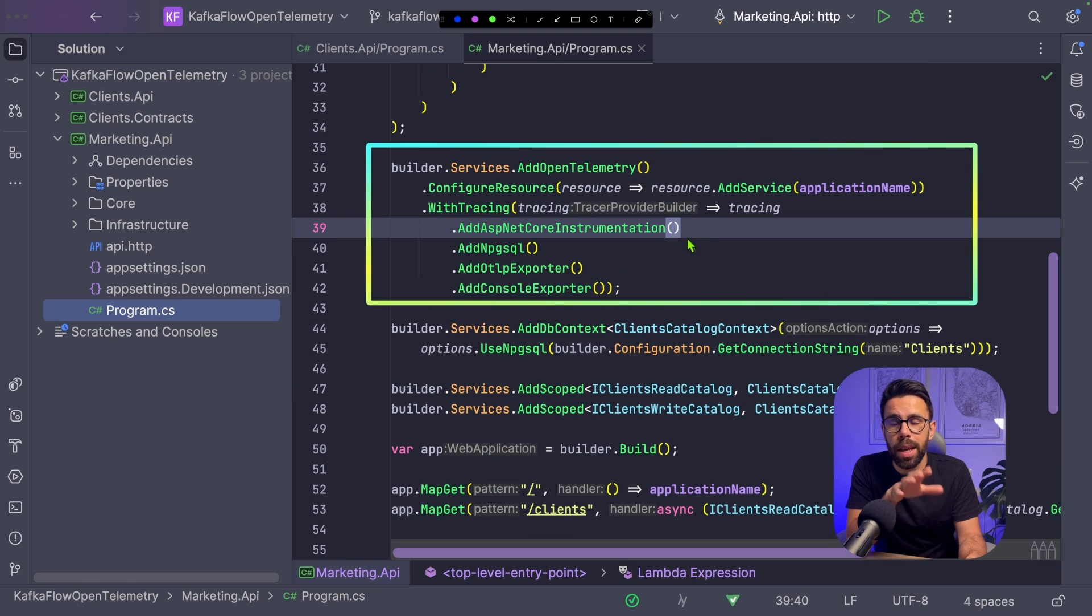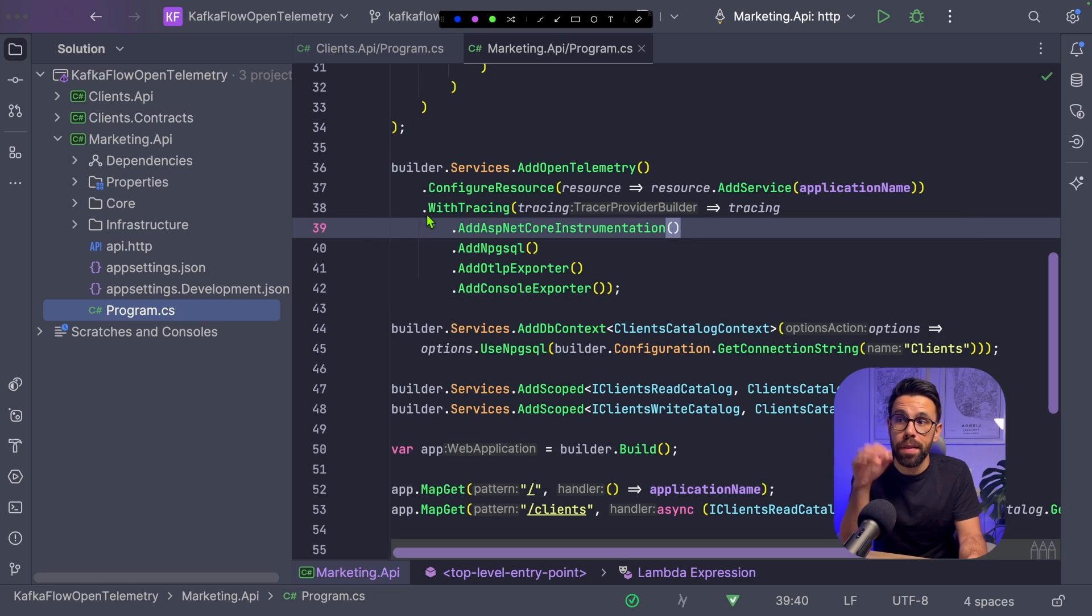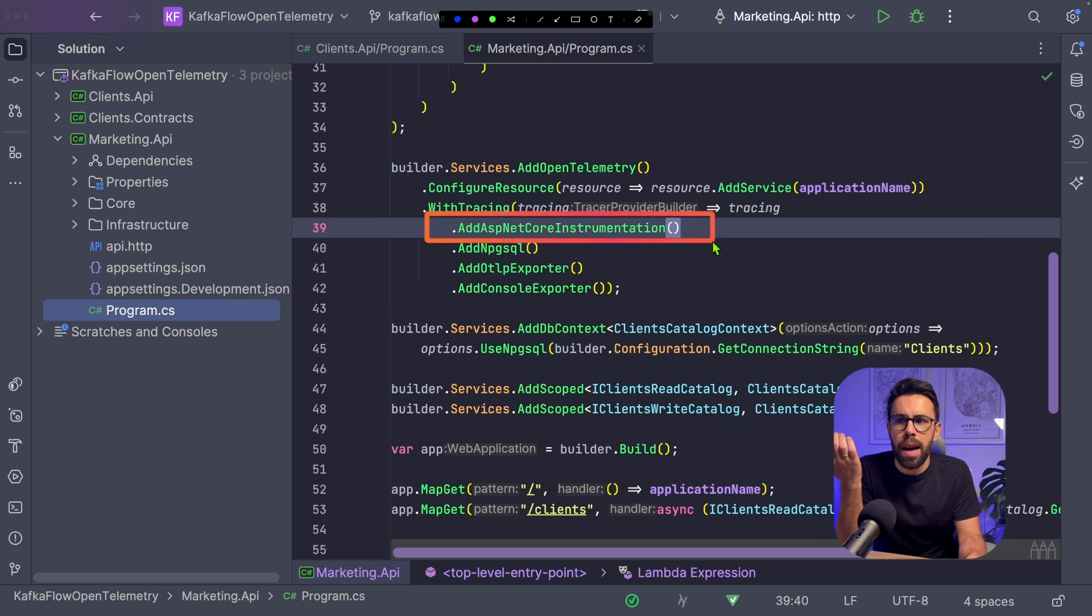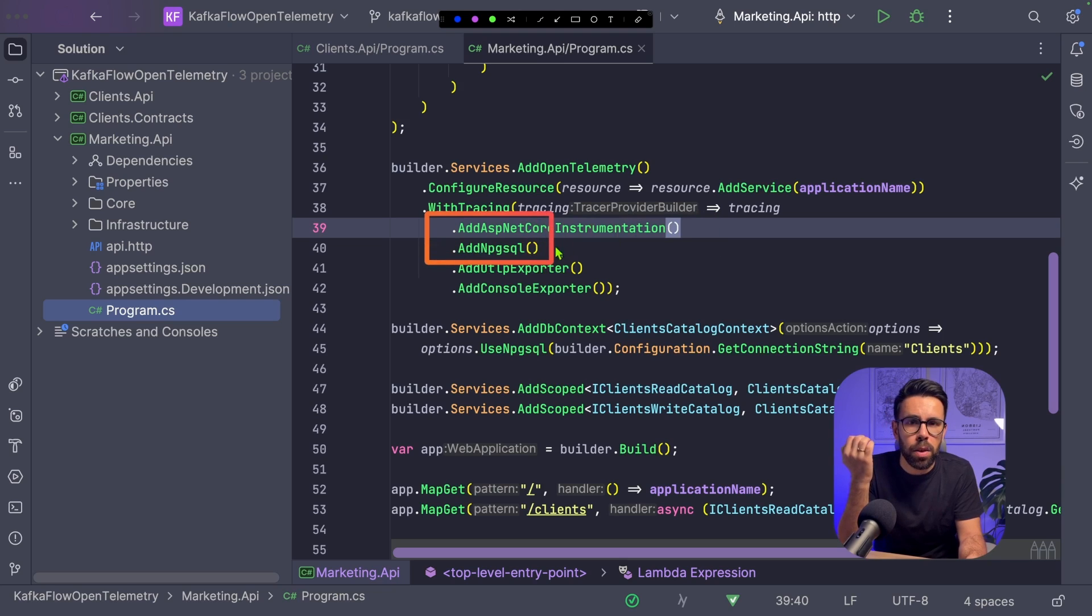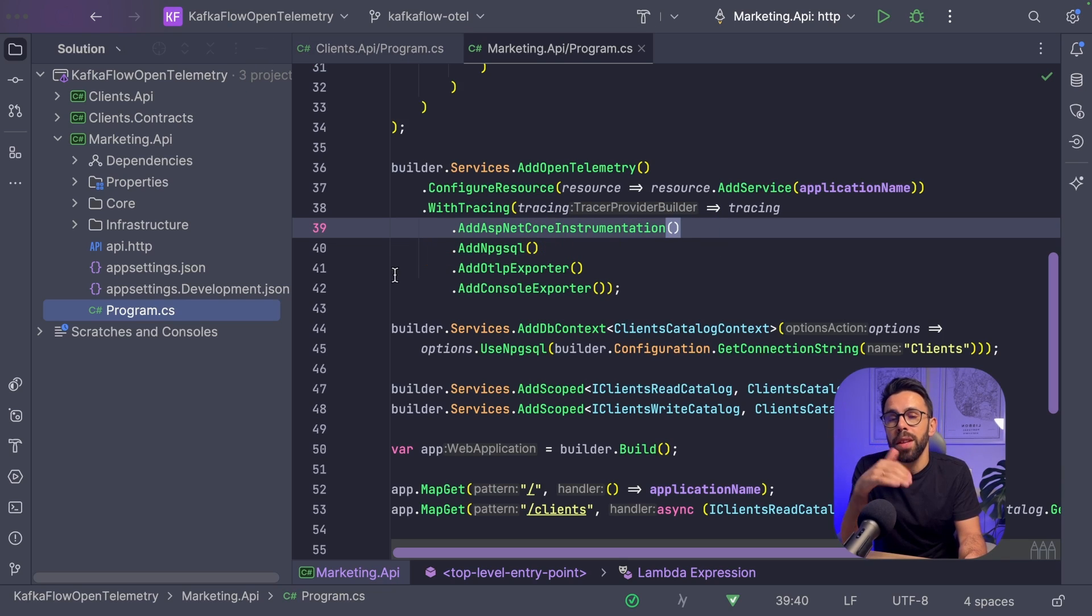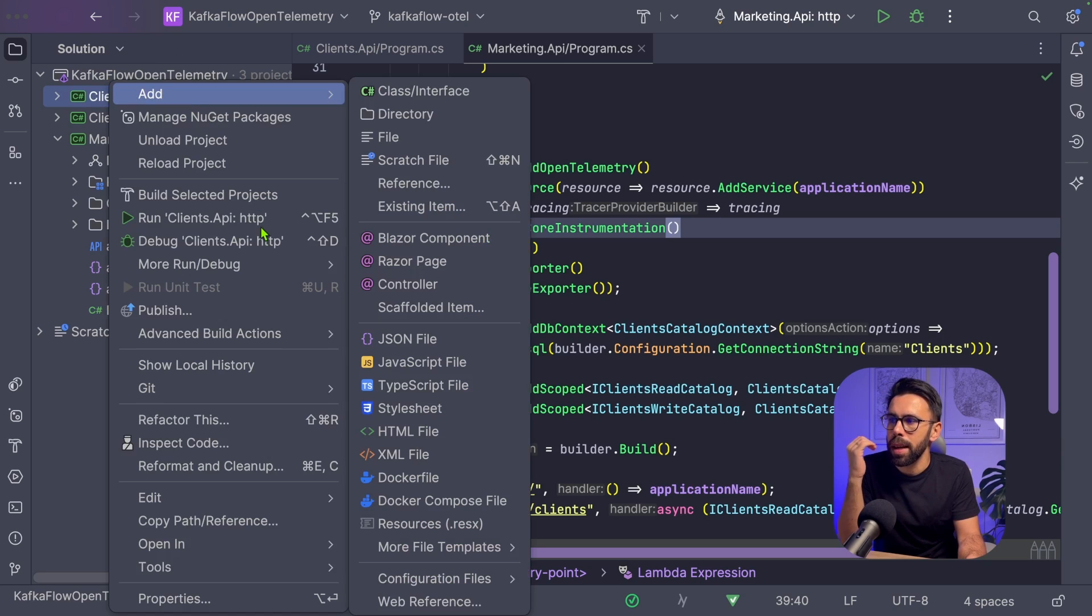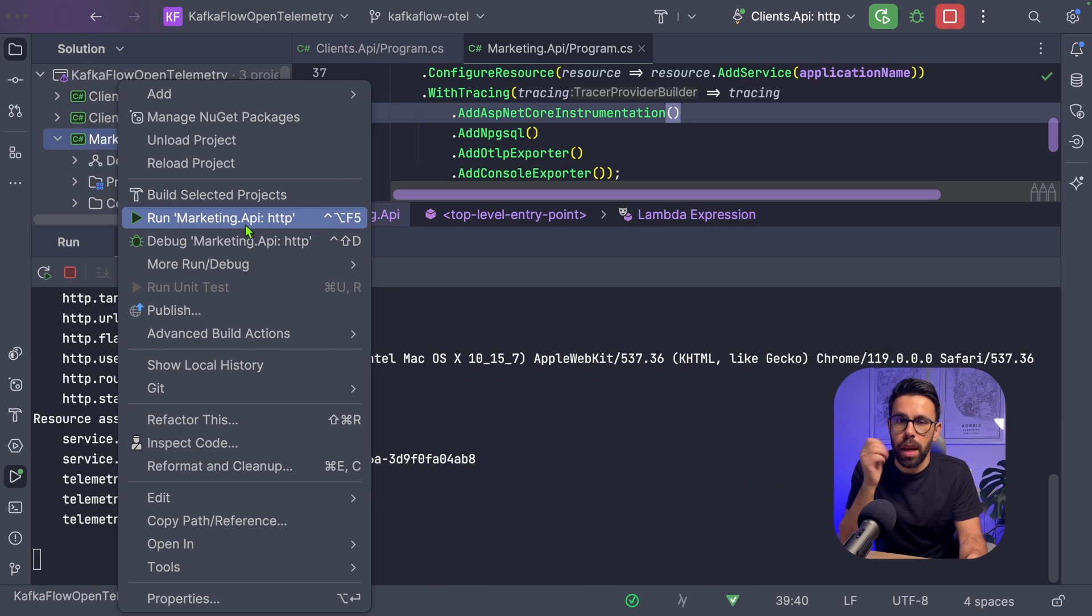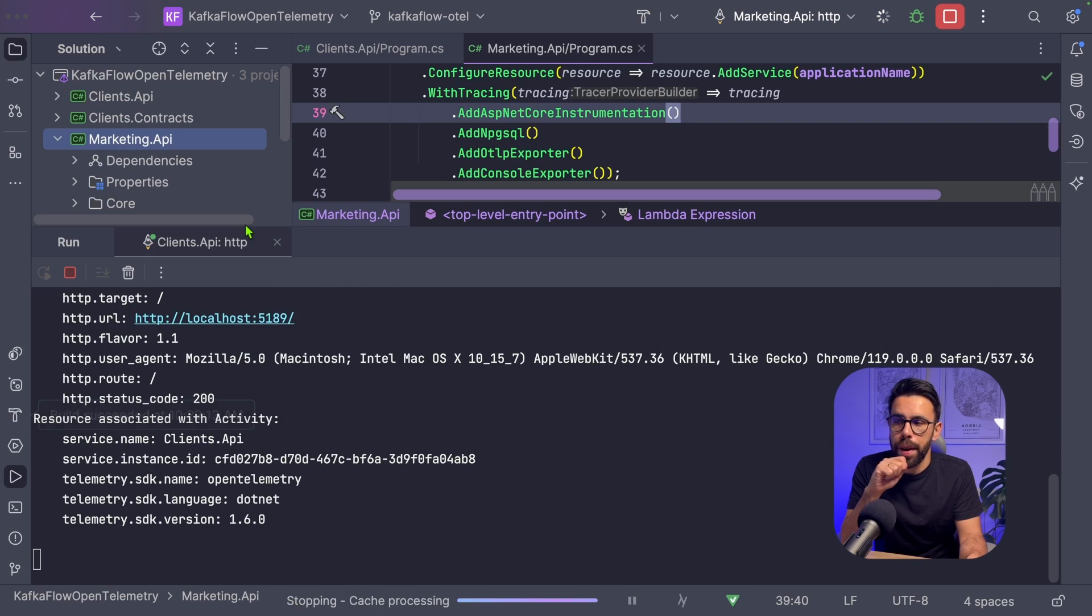As you can see, we already have some instrumentation in place. We already instrumented things like AspNetCore instrumentation and the Npgsql instrumentation as well. Now let's run these two APIs. Let's start the client and also the marketing API.